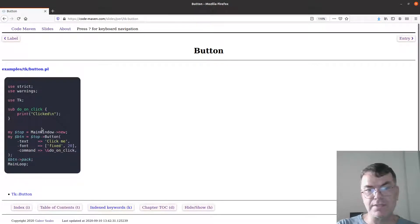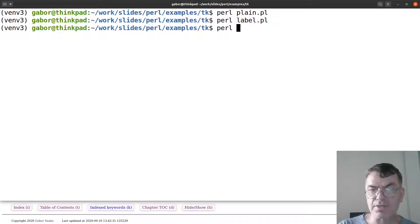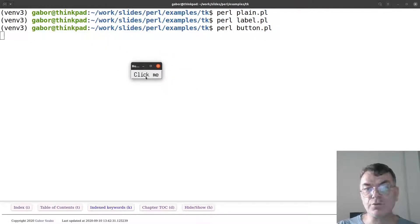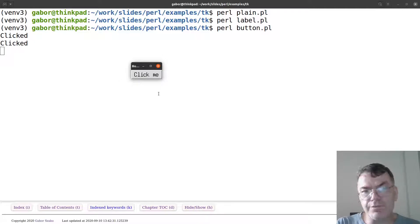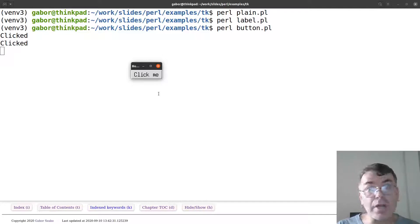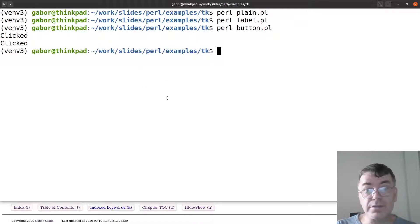The next widget is a Button, which already has an action connected to it. I run the script — here's the button, it says 'Click me'. Every time I click it, 'clicked' appears on the console. Normally in a windowing application you wouldn't print to the terminal, but for this small demo I didn't want to create another widget just to show that something happened.